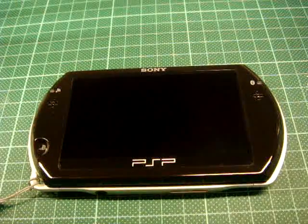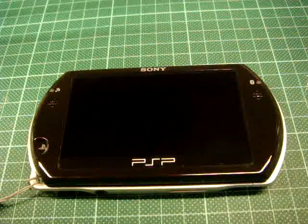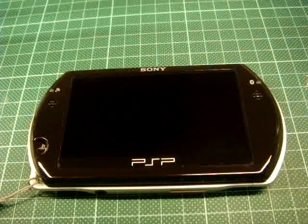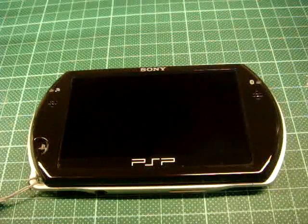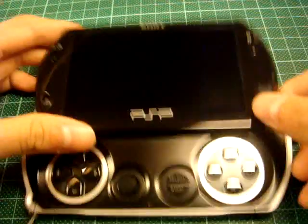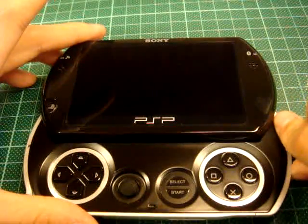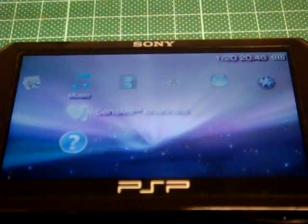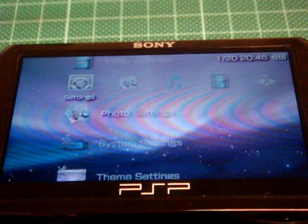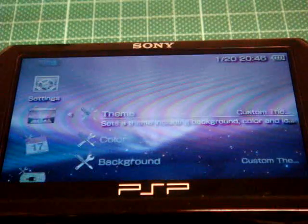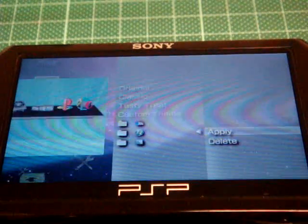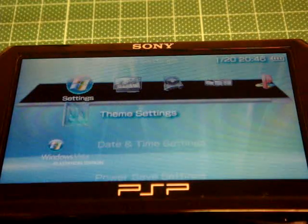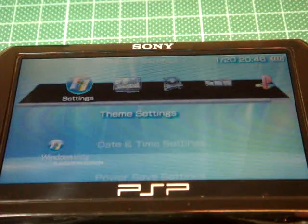Hey guys, what's up? Today I'm showing you guys the Mac OS X Snow Leopard and the Windows 7 themes on PSP. So this is the Snow Leopard theme and this is the PlayStation theme.